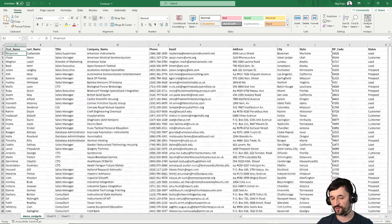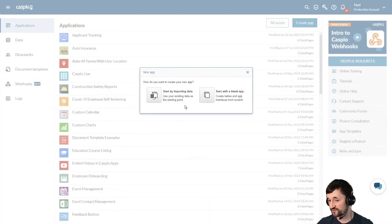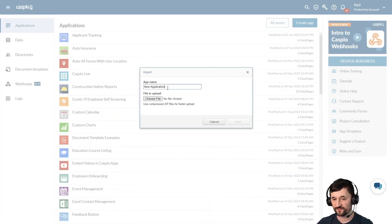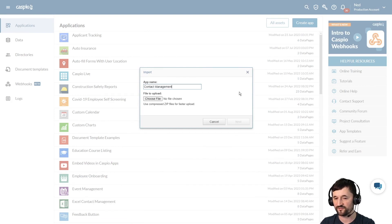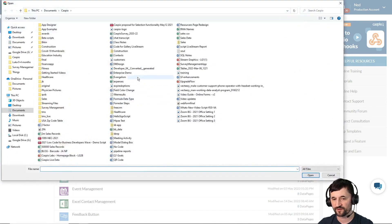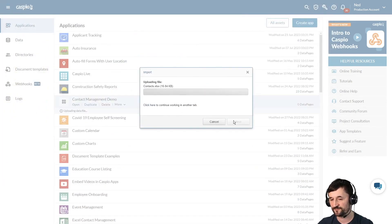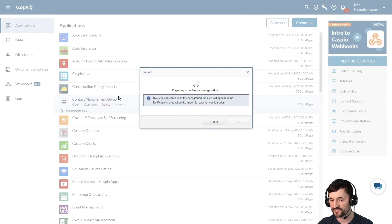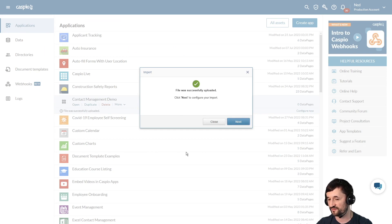Today we're going to be importing only one data sheet, so let's go back to Caspio. I'll choose the option to import data, give the application a name — something generic like "contact management demo" — and then locate the file on your computer. Here is my Excel file. We'll hit next and you'll be able to see Caspio creating the application container and uploading the data file. We then need to go through the import wizard to bring that data in, so let's hit next.